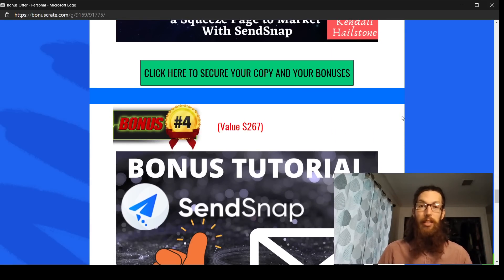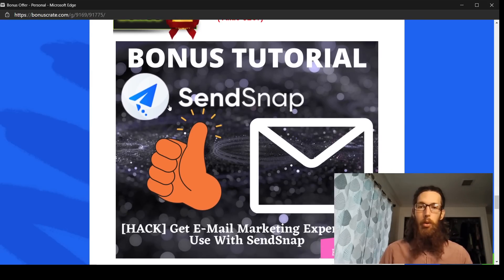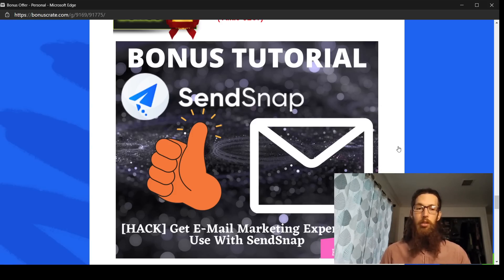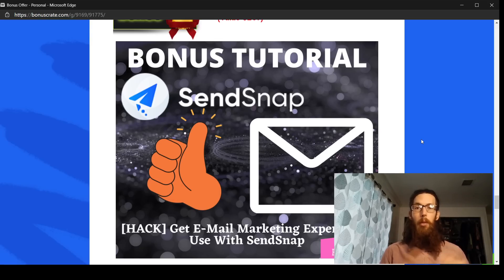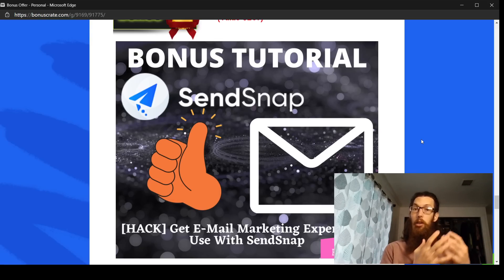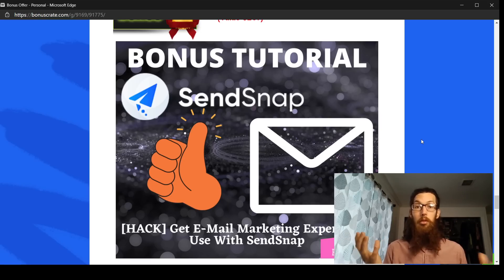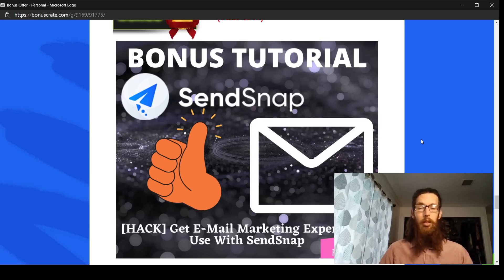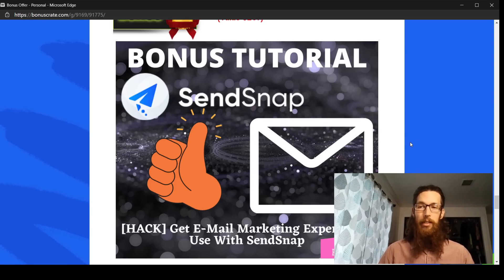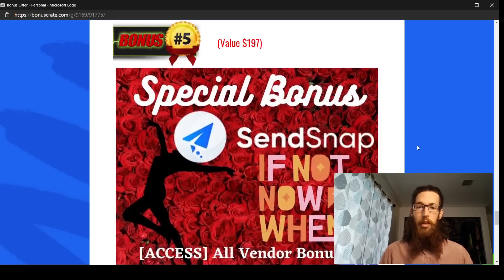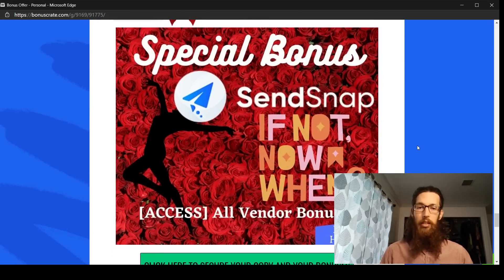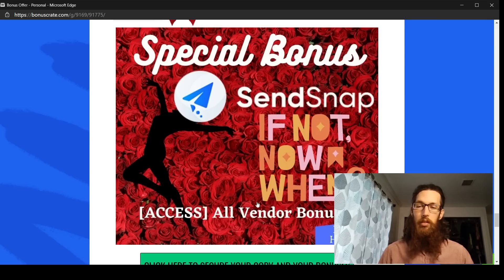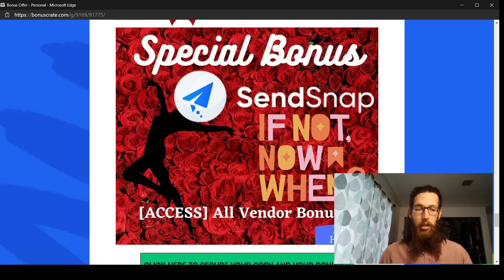So I felt like this is going to be a really good value to complement this product SendSnap here. And then bonus number four, a bonus tutorial for email marketing expertise, which obviously SendSnap includes email marketing service. But if you don't know how to use the tool that you have, you're not going to be very effective at it. So this is something I included to help you with your SendSnap software here. And then lastly, like I said, SendSnap comes with a bunch of vendor bonuses that they offer as well.